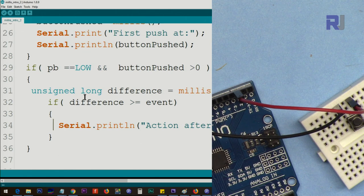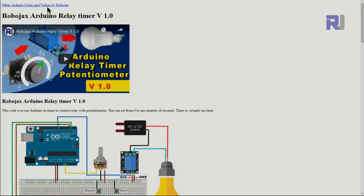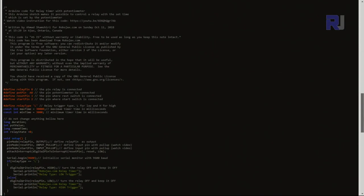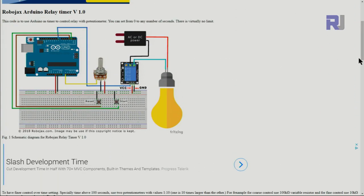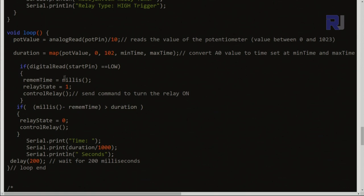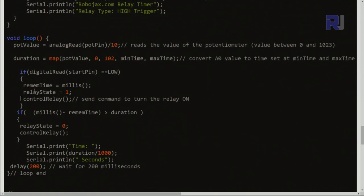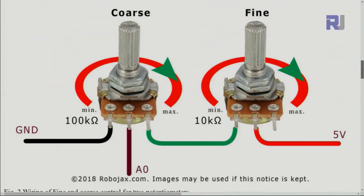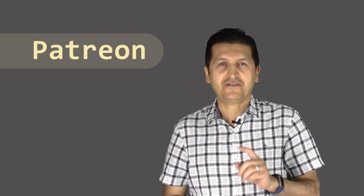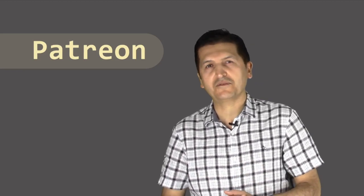I hope you've learned this. I have many other videos that have used millis in many instances — links will be provided. For example, in the Robojax Arduino Relay Timer Version 1 video, I used millis to control an AC bulb with a relay. In that code you can see maximum time, minimum time, and millis being used so you can press the push button at any time to reset or start the relay. I would like to sincerely thank the following people who have supported me via Patreon.